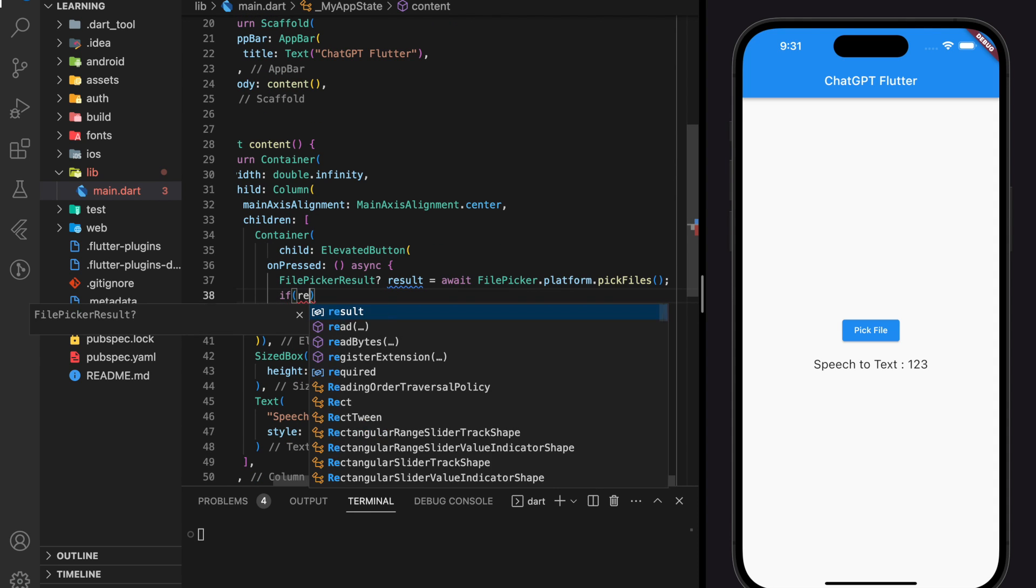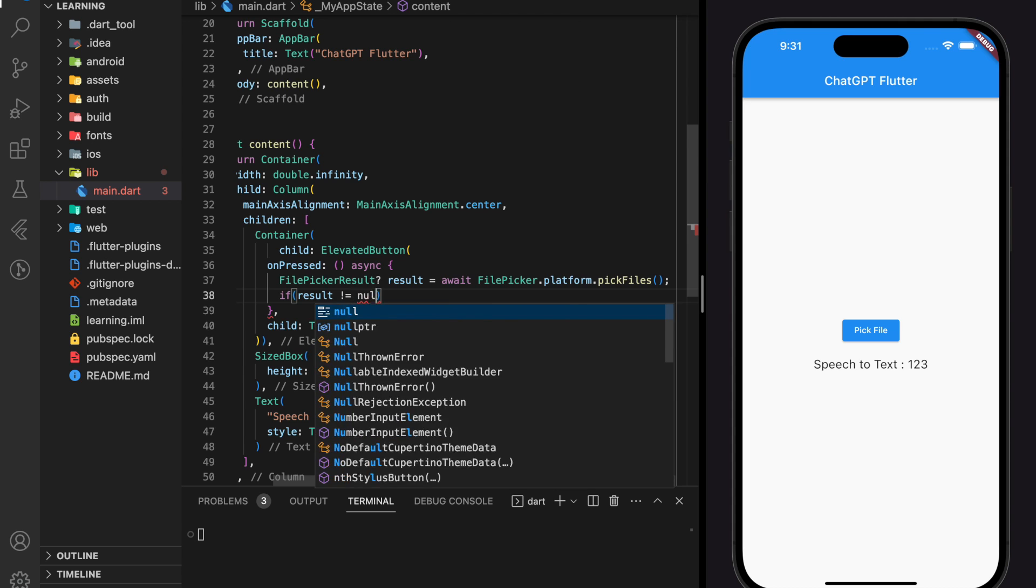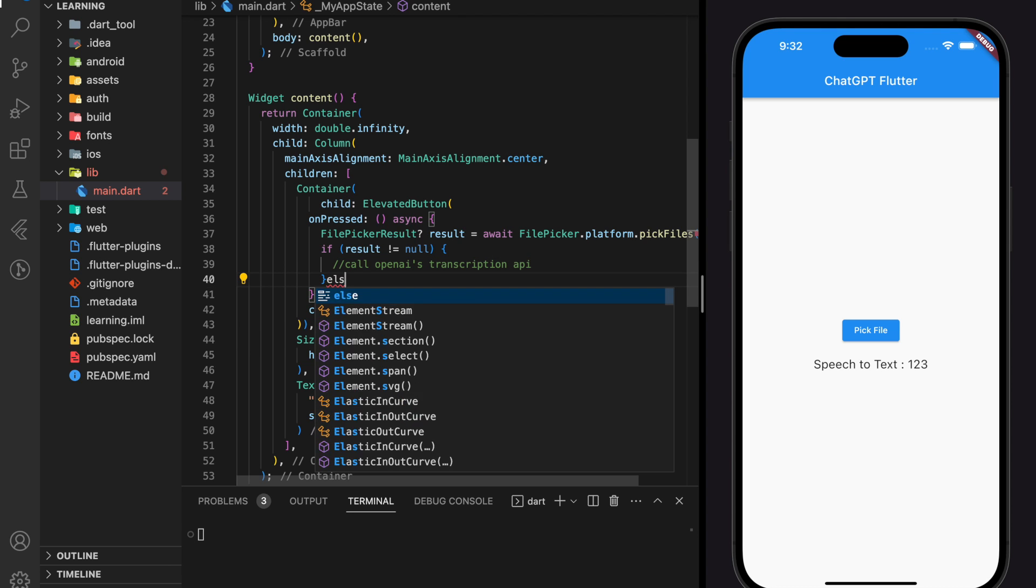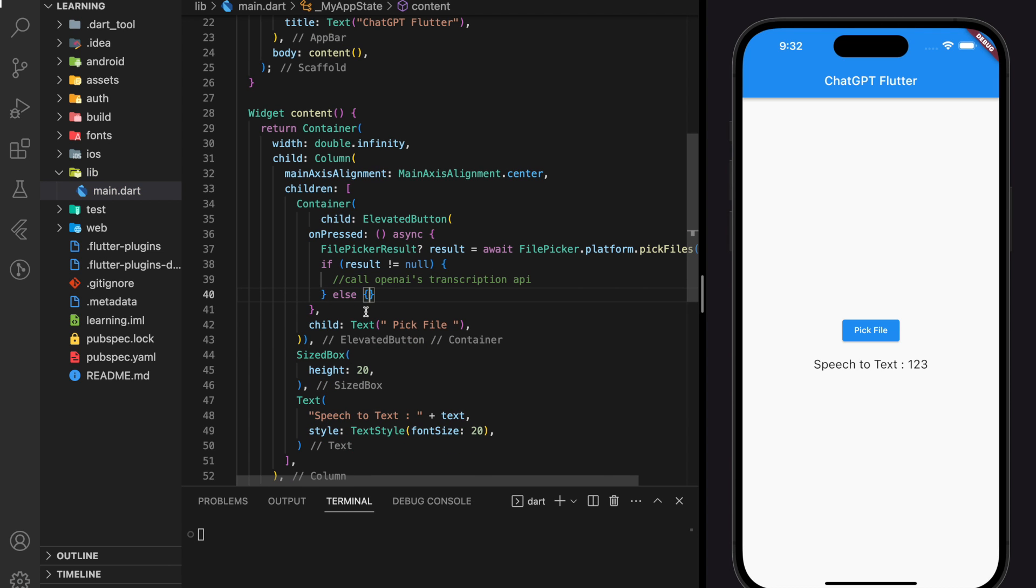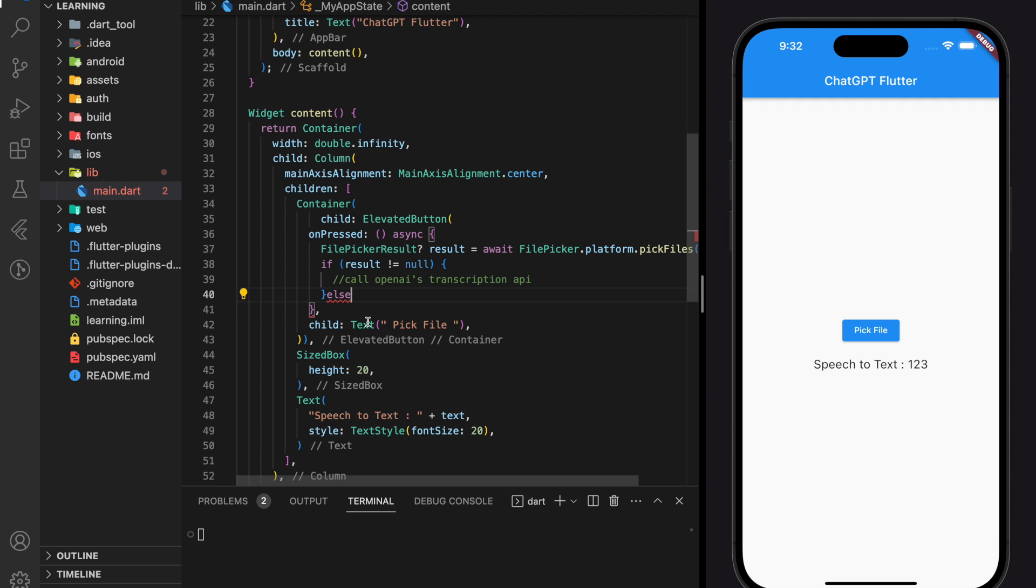Next, we will check if the result is not null. We will then create a function that will call OpenAI's transcription API, which is the Whisper API. And in the else statement, you can handle the error when the result is null. We will skip it for now.